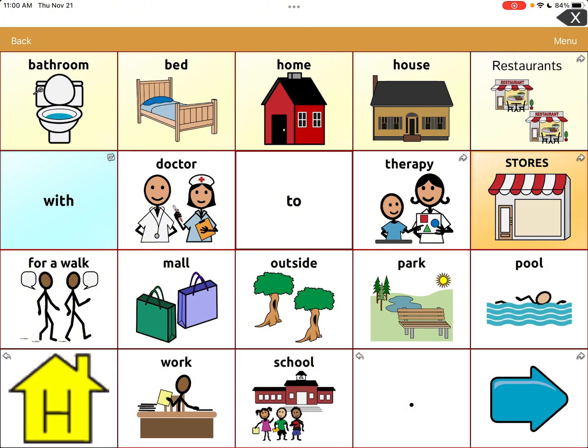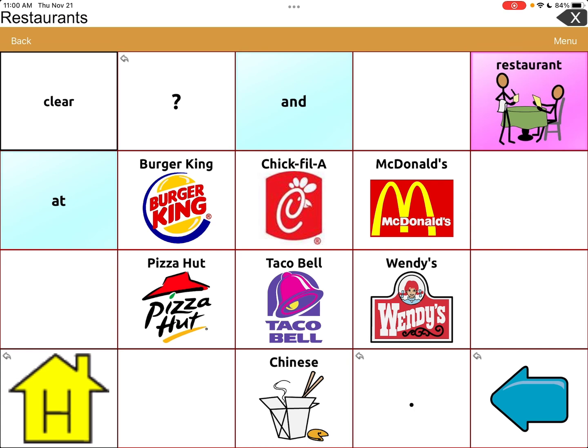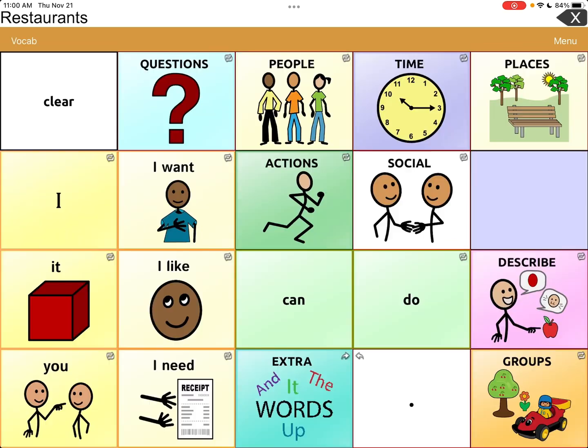I just want to show you what happens if you hit 'Restaurants.' You can see that it's linked to another page because it has a right arrow at the top right corner. If I click on it, you can see it's linked to a page that gives you choices of restaurants — this looks like all fast food, but that's okay.